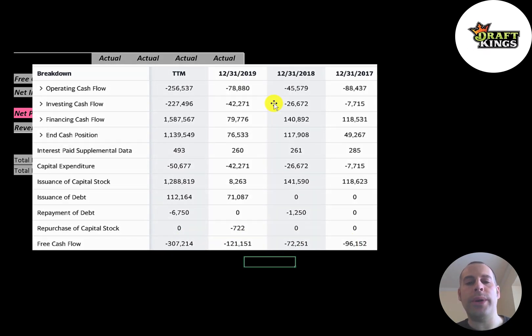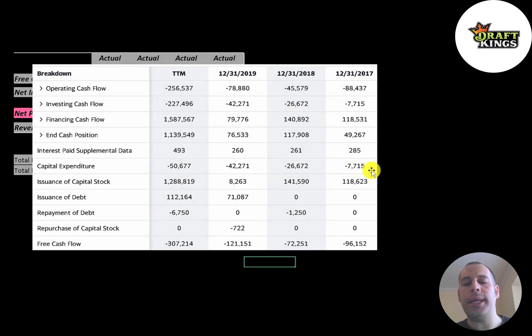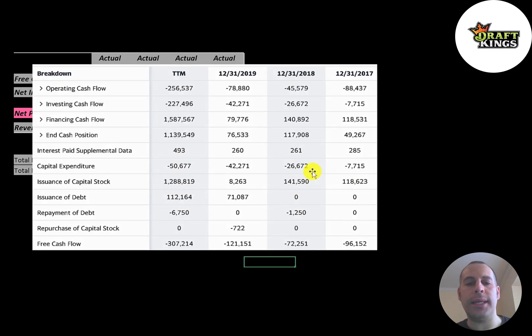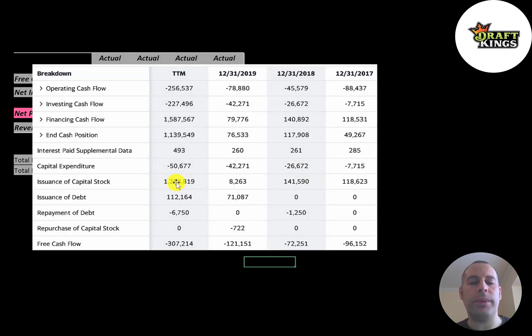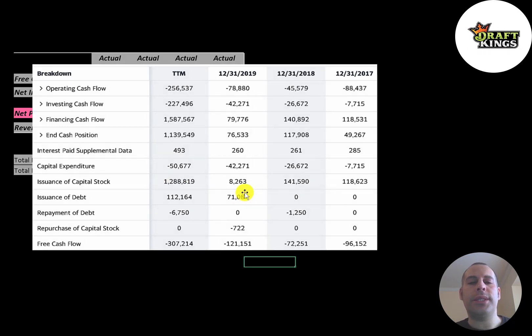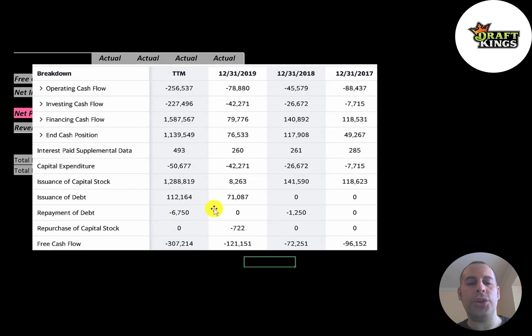Since the company is not generating any cash, it needs money from somewhere to run its business. So it issued 118 million of capital stock in 2017, 141 million in 2018, and 1.3 billion in the trailing 12 months. It also has issued some debt—71 million in 2019 and 112 million in the trailing 12 months.